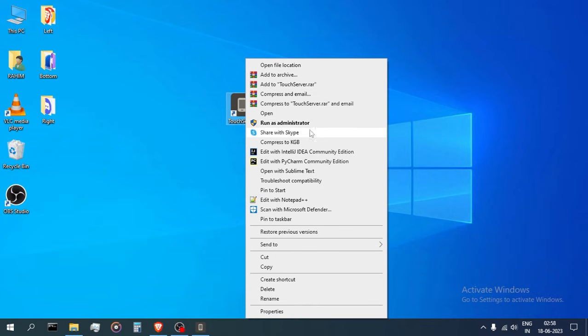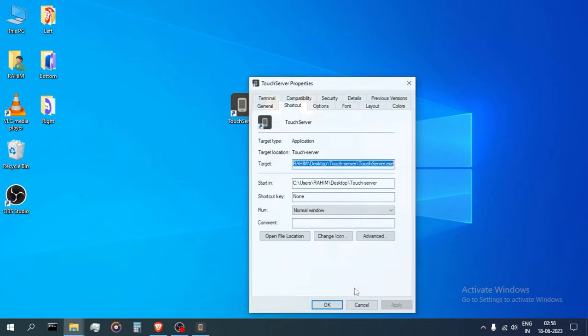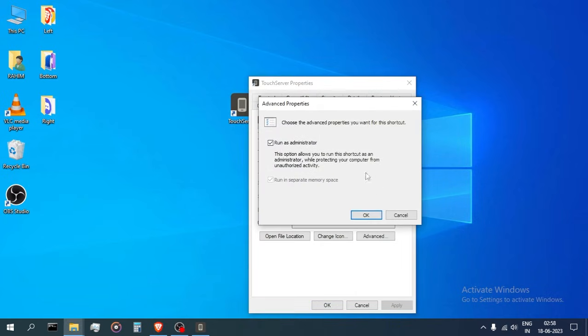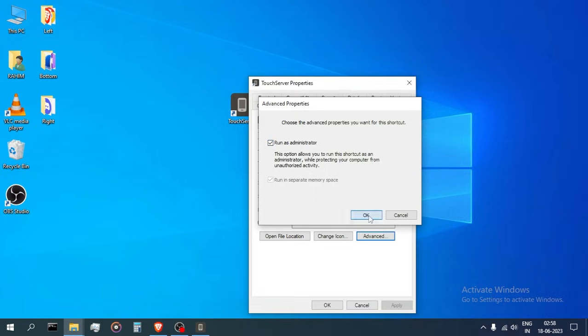To avoid calling run as admin every time, I would recommend you check the option run as admin in the advanced options of the shortcut properties.